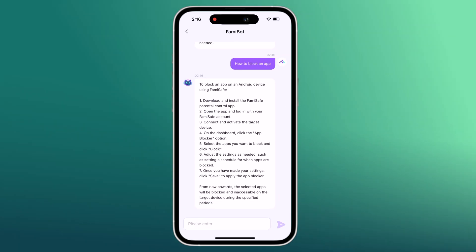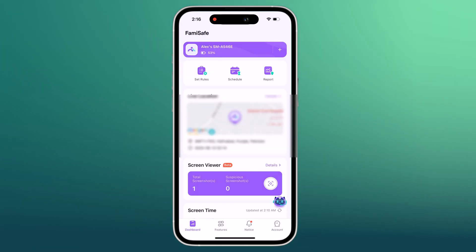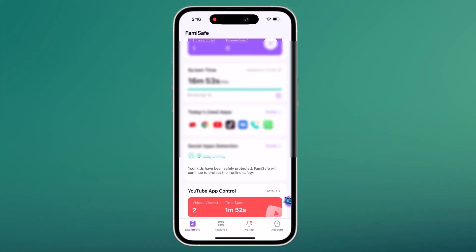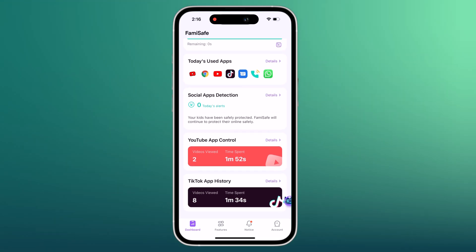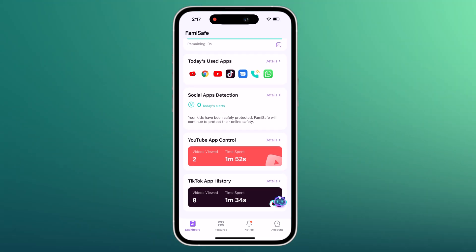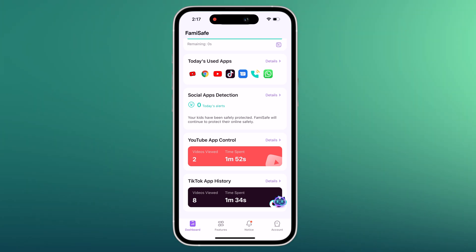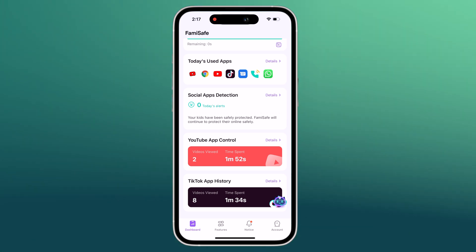So if you are looking for a reliable and comprehensive parental control solution, FemiSafe is definitely worth checking out. It's an excellent tool to keep your kids safe online, so the link is available in the video description. Thank you so much for watching and don't forget to like and subscribe for more tech reviews. Until next time, stay safe online.